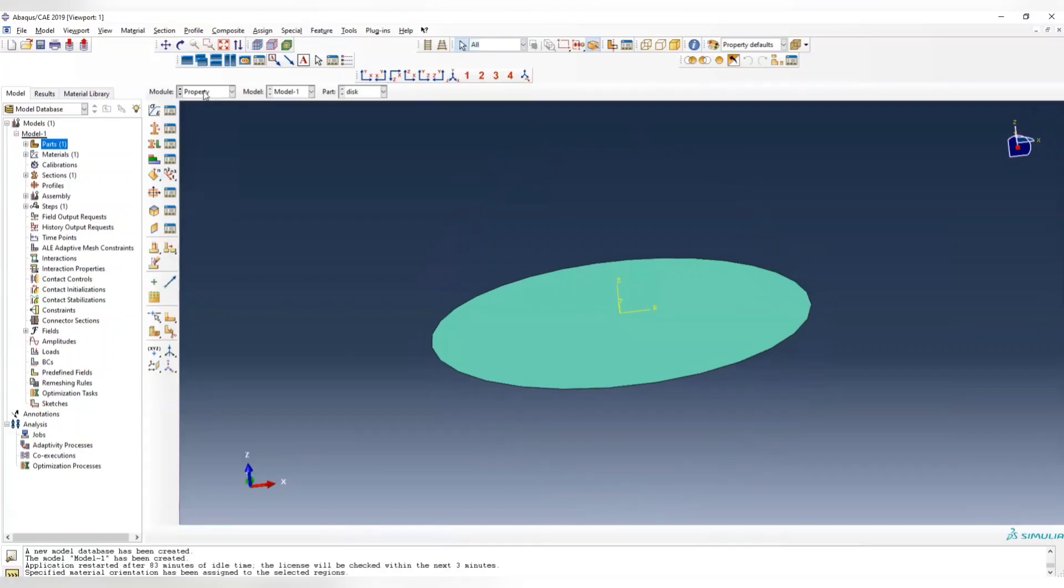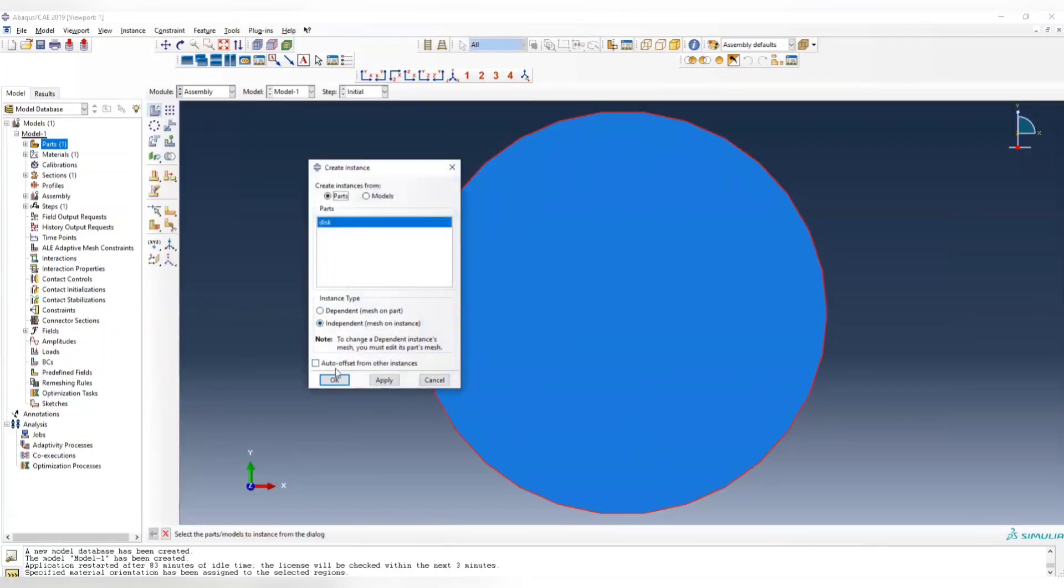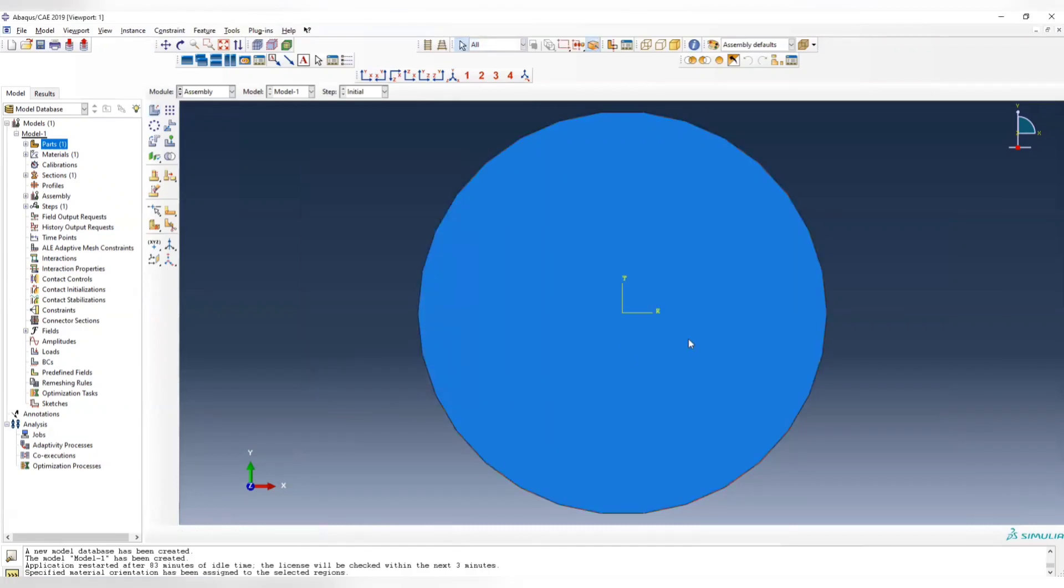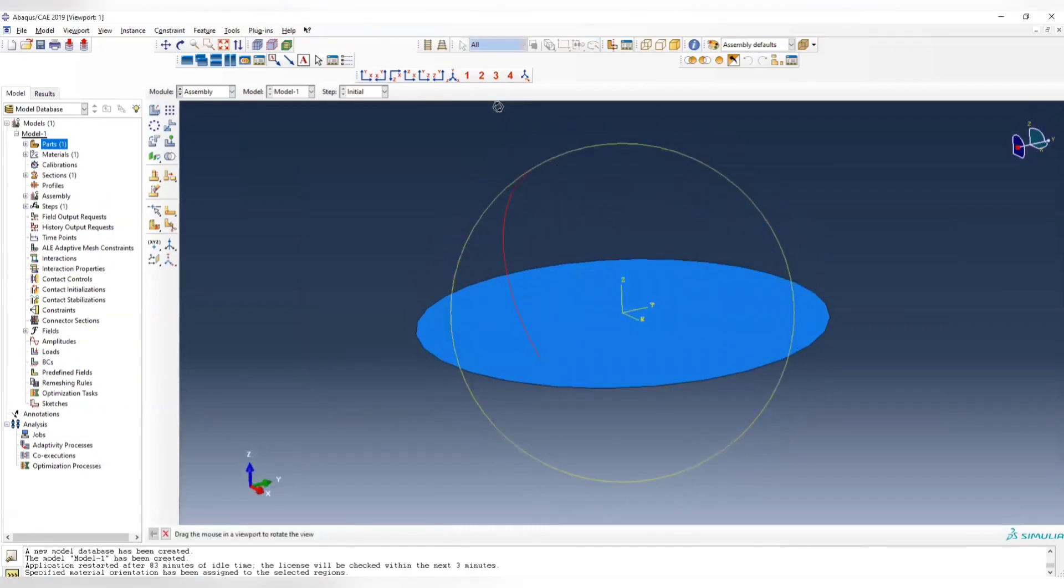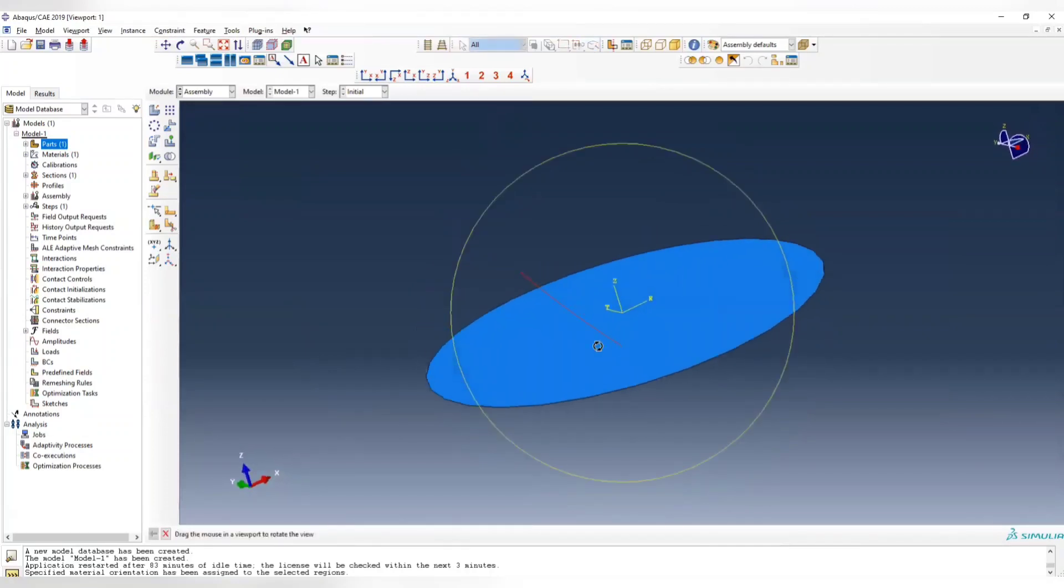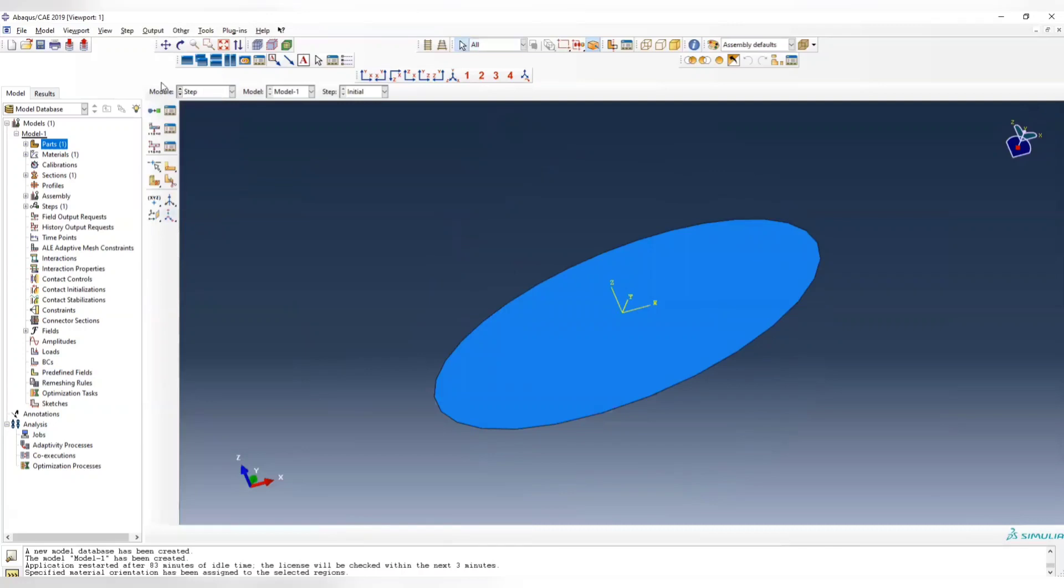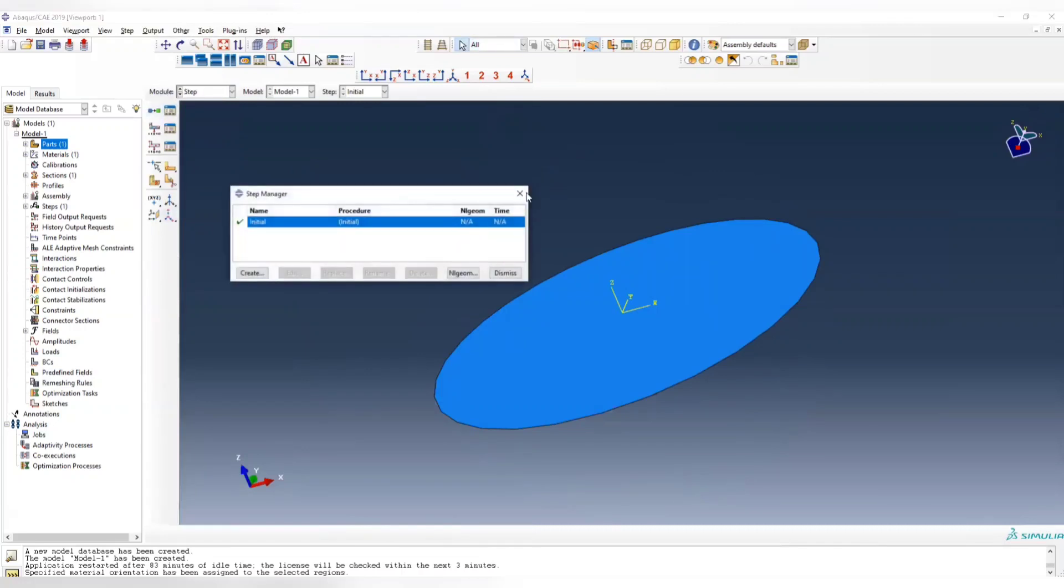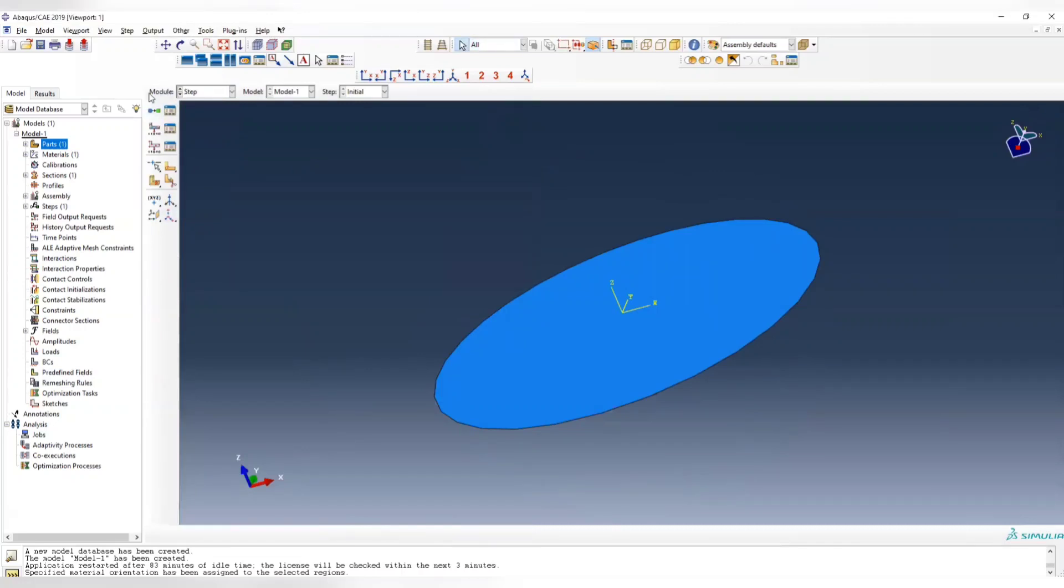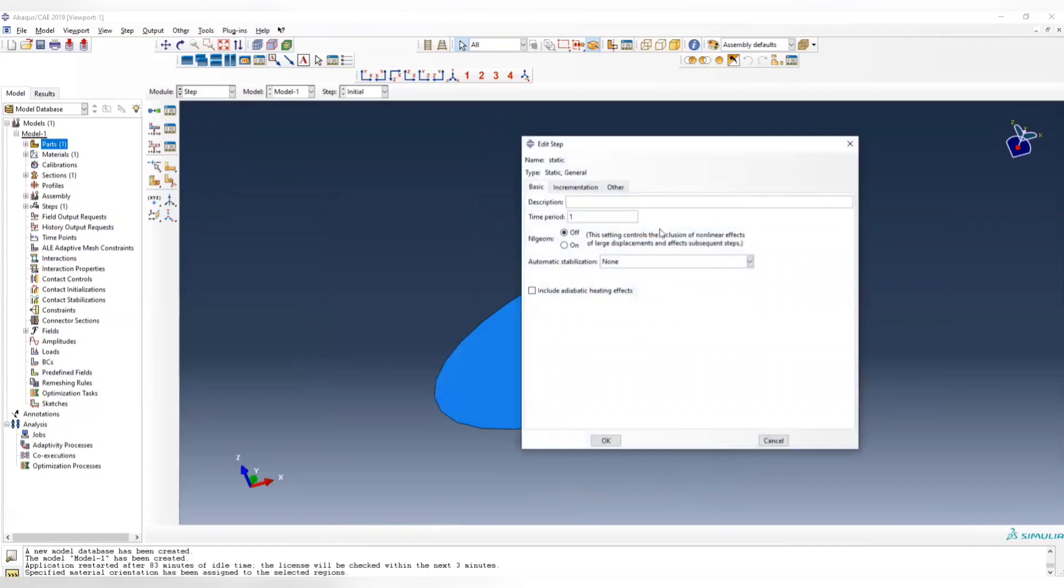After you assign the property, we create a simulation step. It should be a static simulation, static general, and leave everything default.